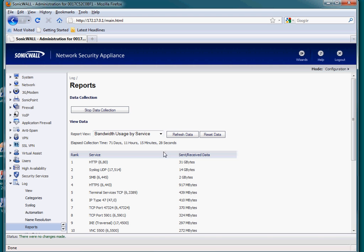This information is invaluable in trying to track down people doing bad things on your network. And again, it's under Logs, Reports on your SonicWalls. Thanks for listening.